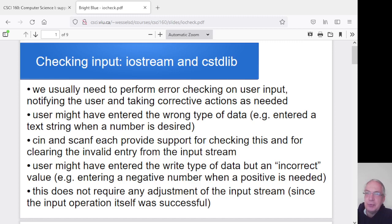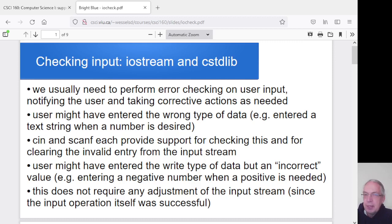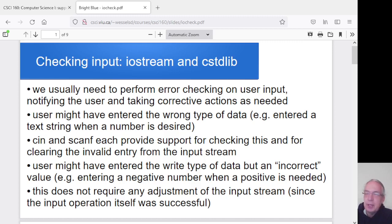So let's say we ask for an integer and we try to store it in an integer variable, but the user enters 'blah' or something that is not an integer at all. Then the input attempt fails, and whatever they typed in — the 'blah' for instance — still gets left sitting in the input stream. So the next time we try and do a cin or scanf, it's still sitting there.